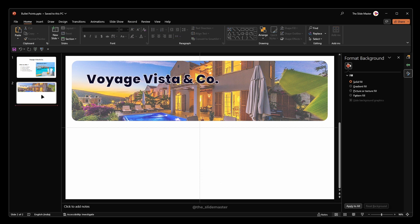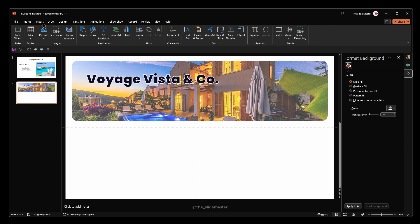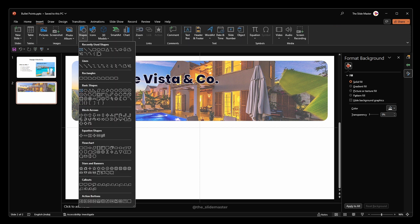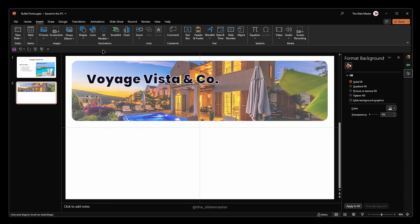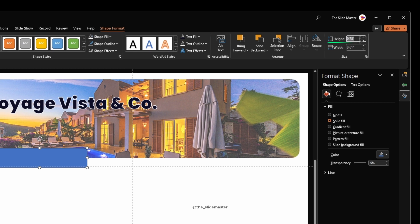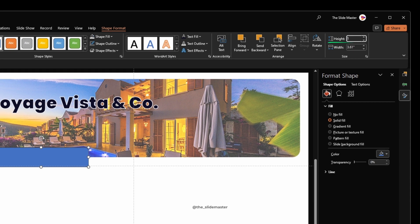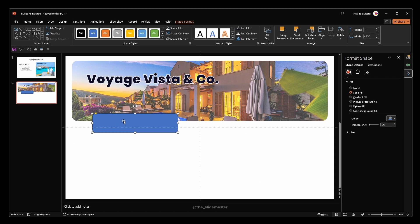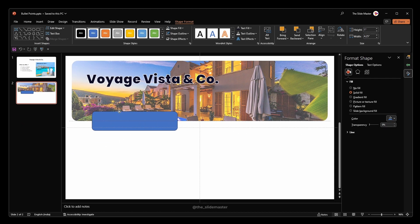Now go to the insert tab. Shapes and select the rounded rectangle shape. Create a rounded rectangle here like this. Set the height to 1 and the width to 4.25. Adjust its position and match the corner radius with the image we already inserted.